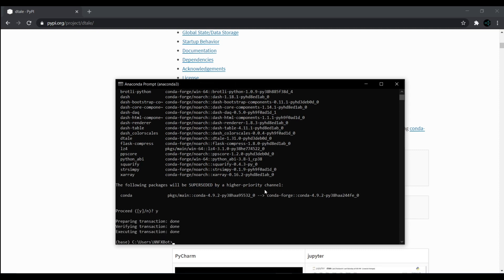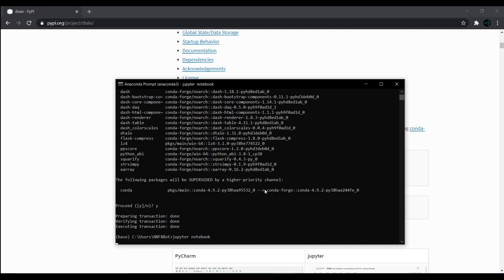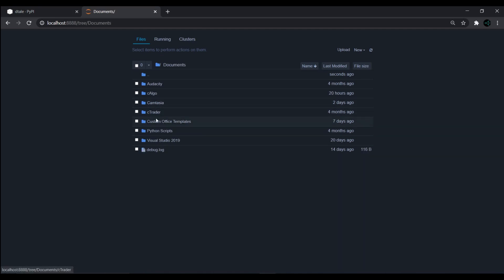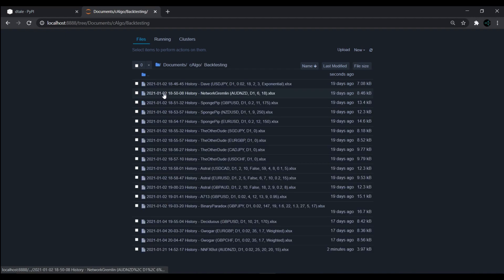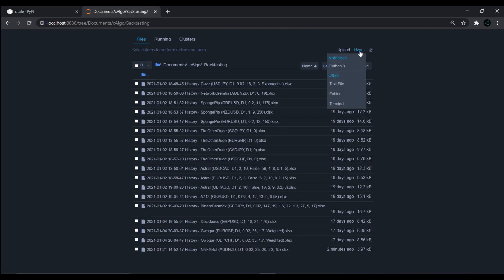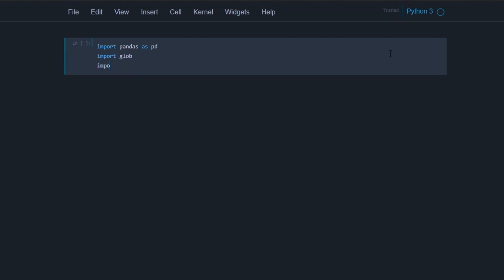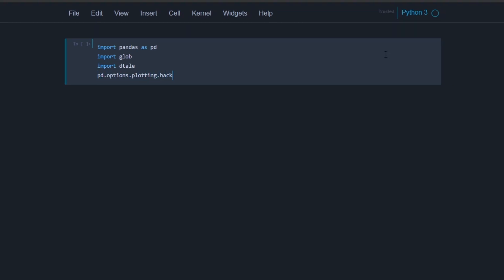Once that's installed, we can open up Jupyter Notebooks and navigate to the backtesting folder where our results are stored, then create a new Python 3 notebook. The first thing we need to do is import the libraries that we'll be using. So we'll import pandas as pd, import glob, import dtale, and we'll also set the plotting backend to plotly. Hit shift enter to run that block.